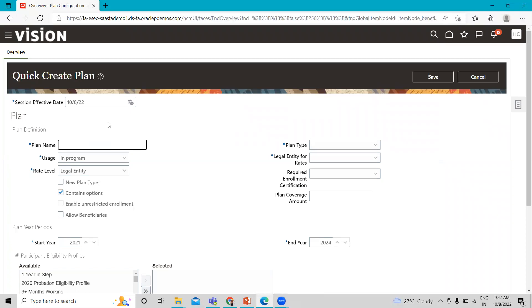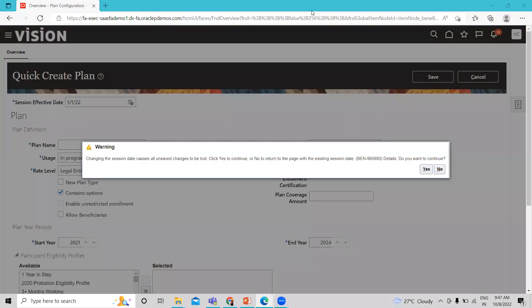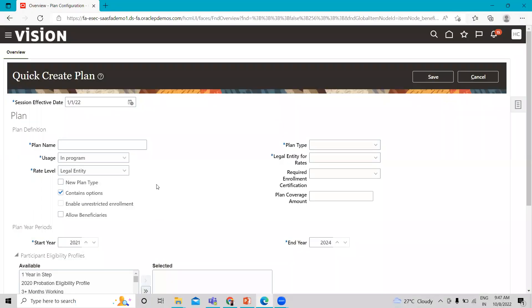Here, fill the name. First, you have to change the session effective date. It gives you a warning. First, you have to change the effective date. Otherwise, you may lose your data. Make sure you change the effective date at first. Now, you have to give the plan name.